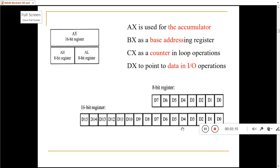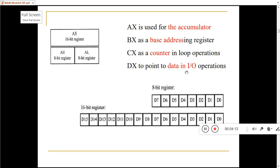This register summary is very important from the exam point of view. AX is a 16-bit register divided into two 8-bit halves: AH (accumulator high) and AL (accumulator low). AX is the accumulator, BX is used for base addressing, CX is used as a counter in loop operations, and DX is used to point to data in input/output operations — for example, to store the address of an I/O device.